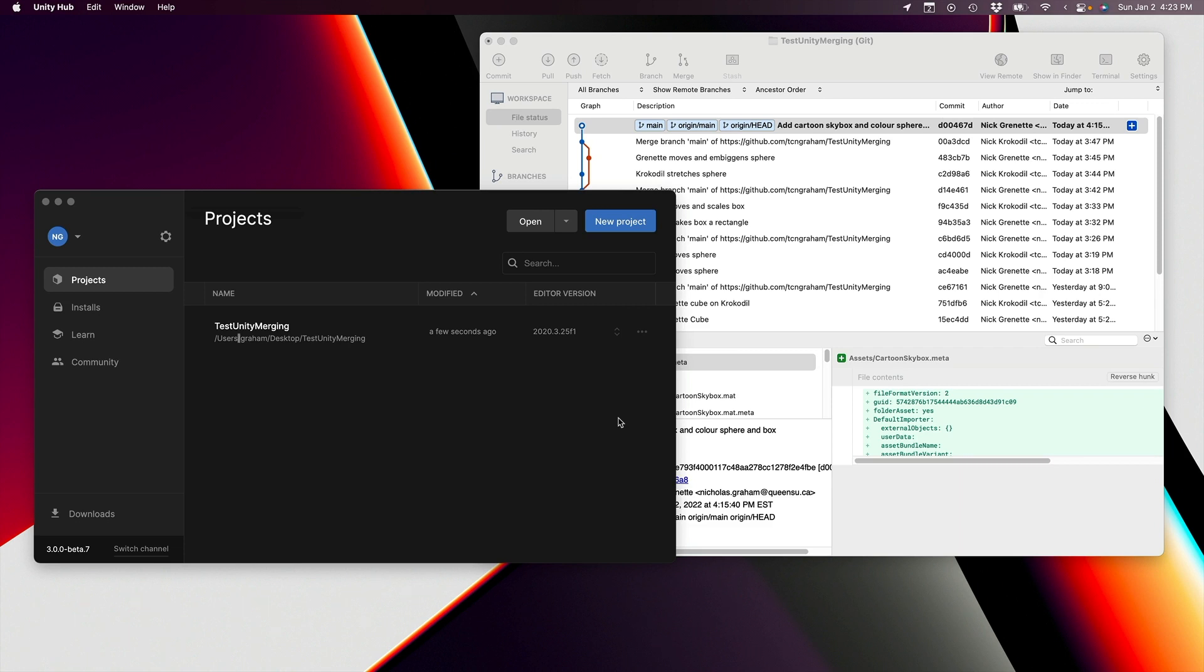To just level this out, we're going to modify a very simple Unity application on two computers, which we'll call Granette and Crocodile. It's easy to tell the difference between these two because one is going to be a Mac and the other is going to be a Windows computer.